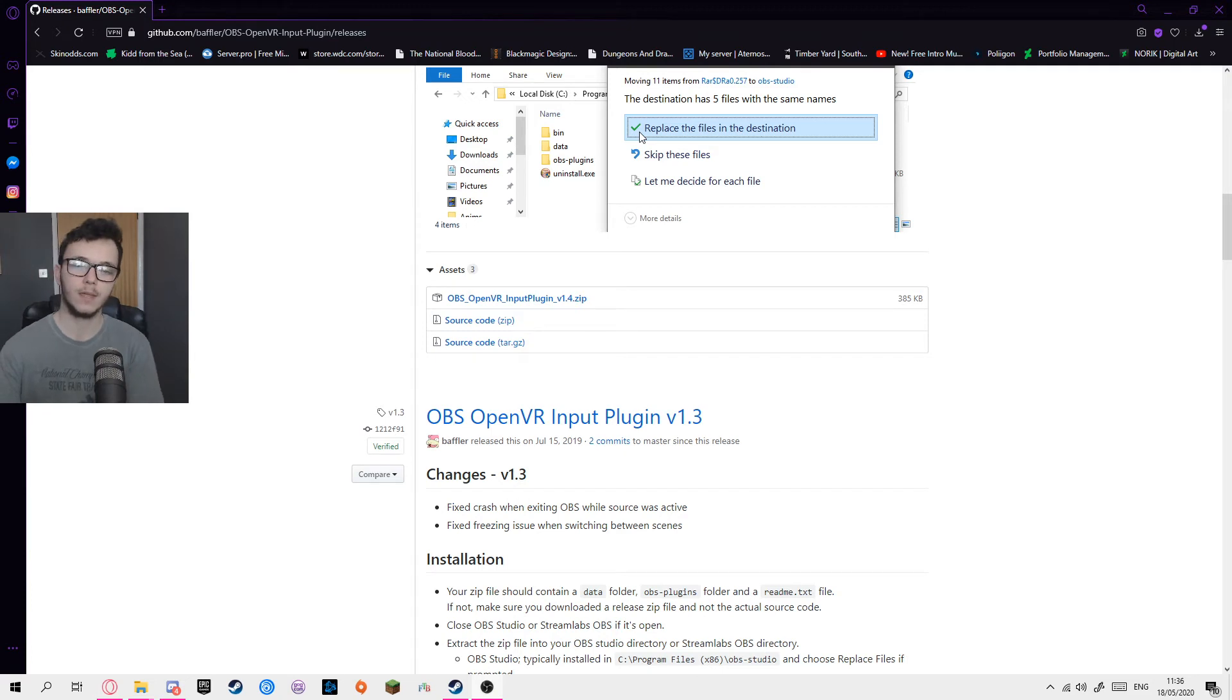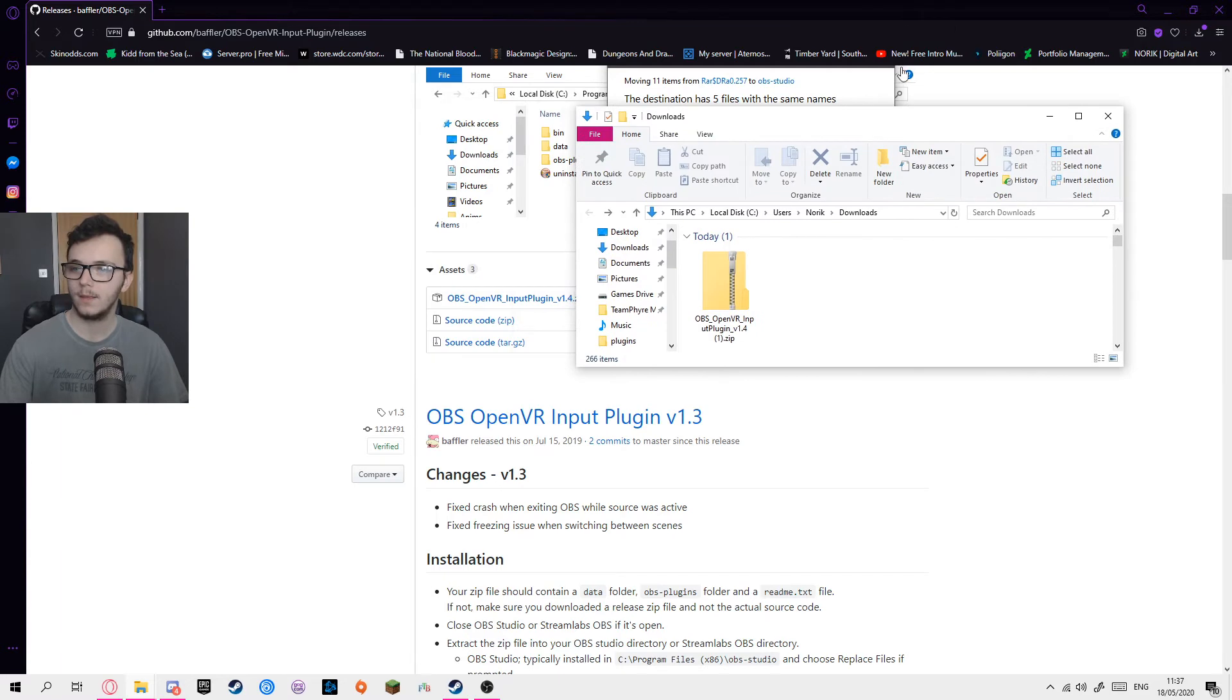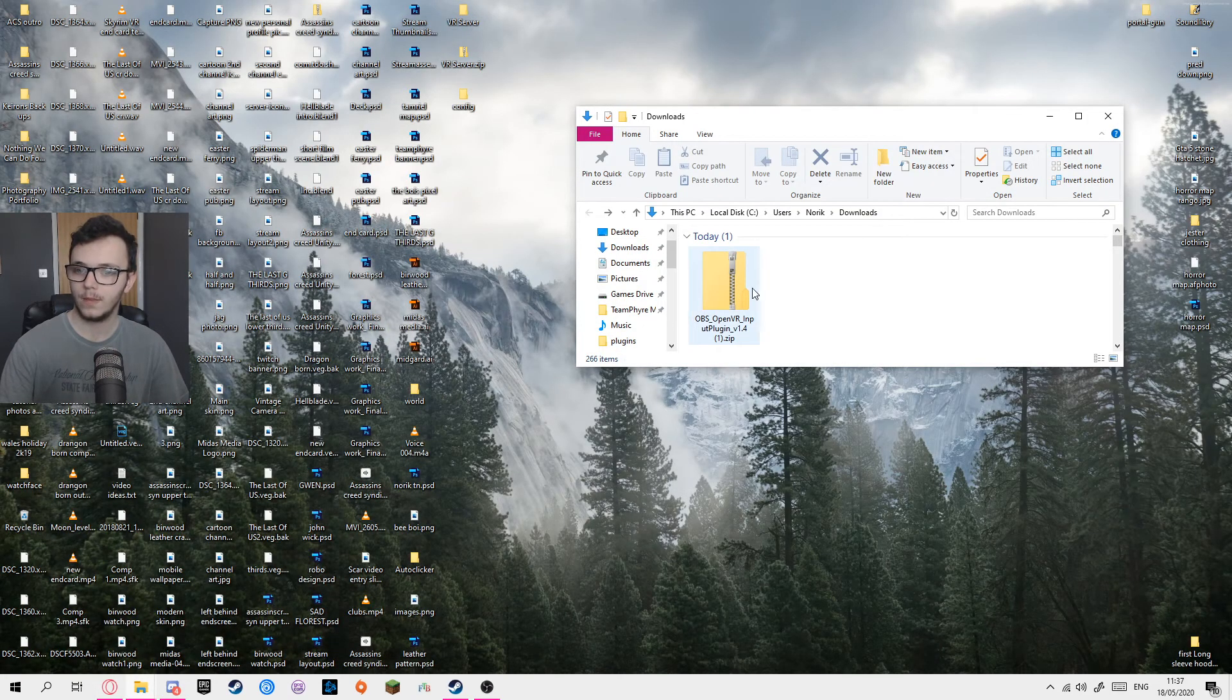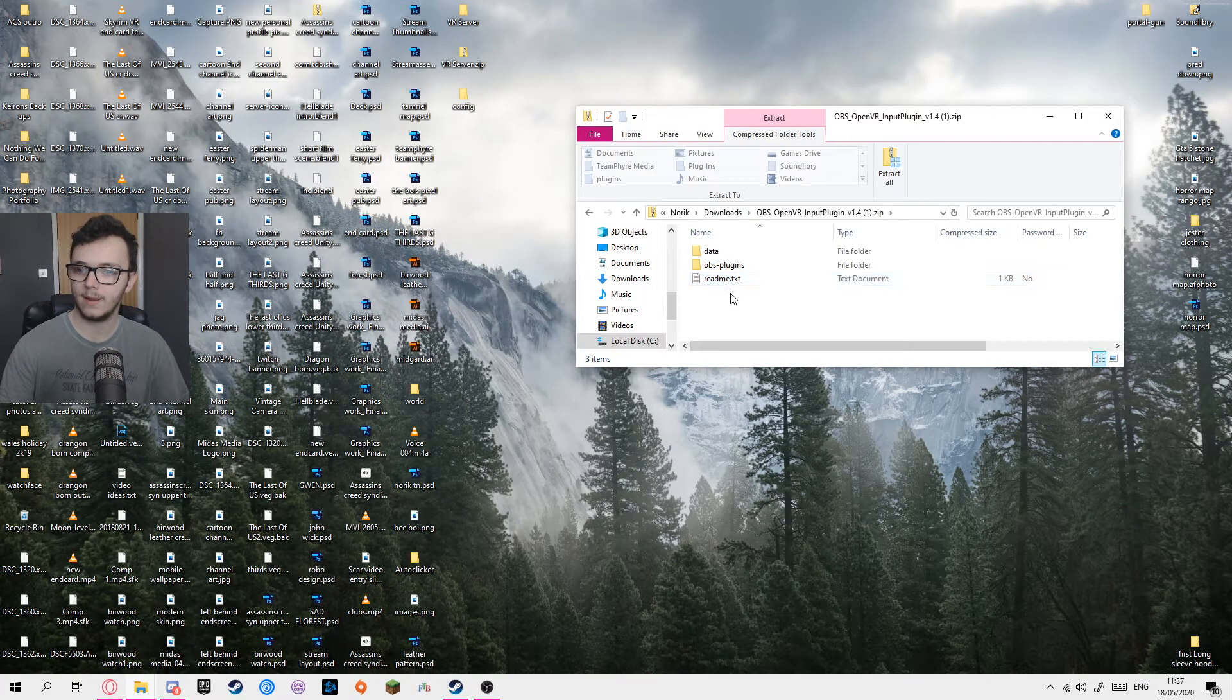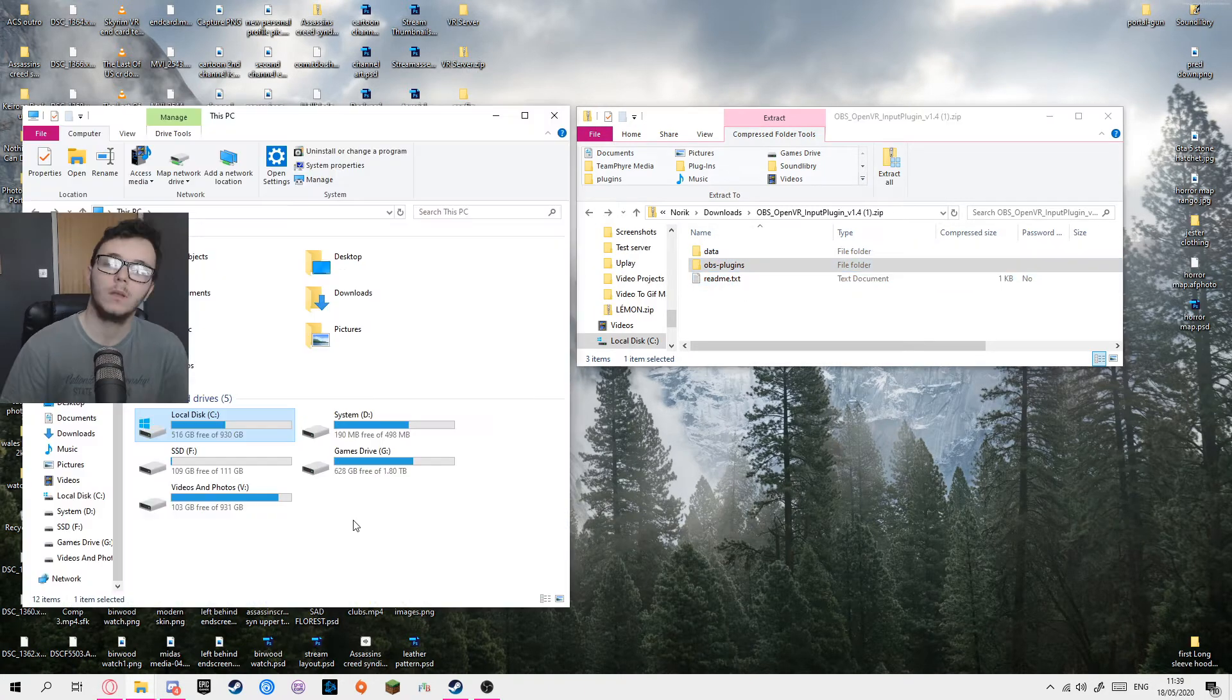And then once that is downloaded, you can go to your downloads, which I've got right here. That's the program in my downloads. Open that up and then you have data, OBS plugins and then a readme file.